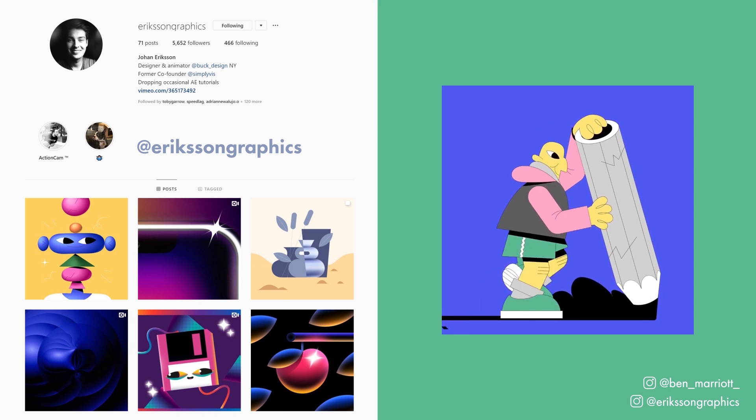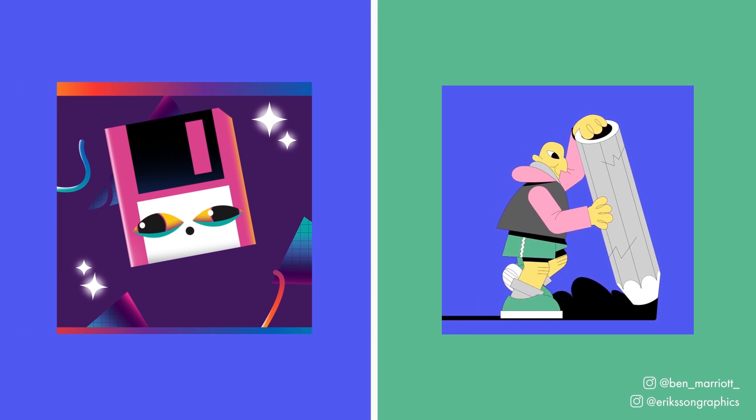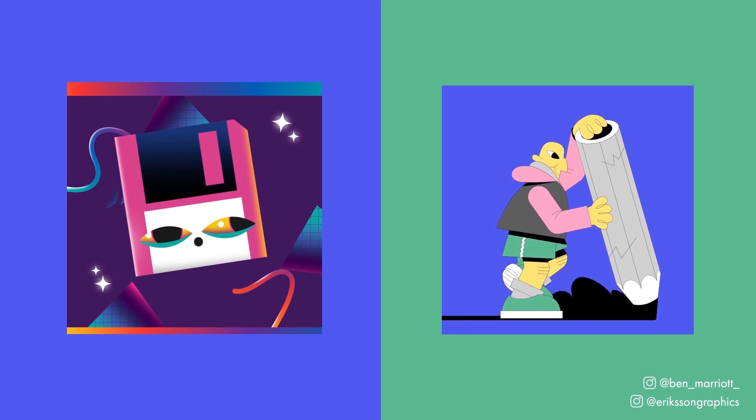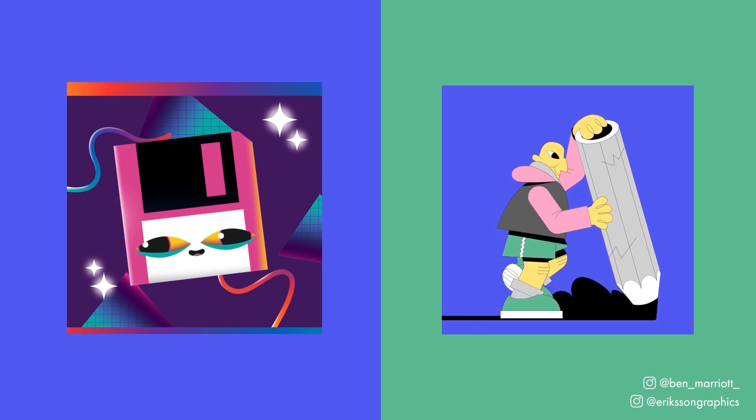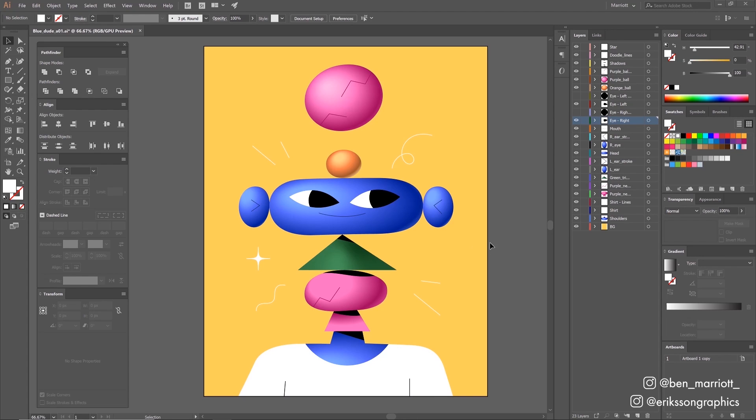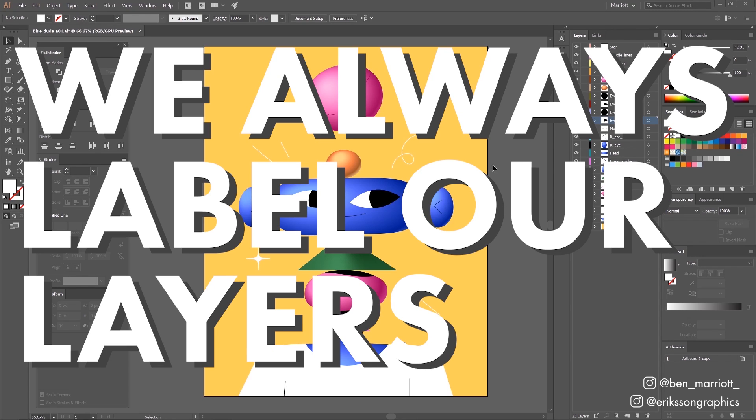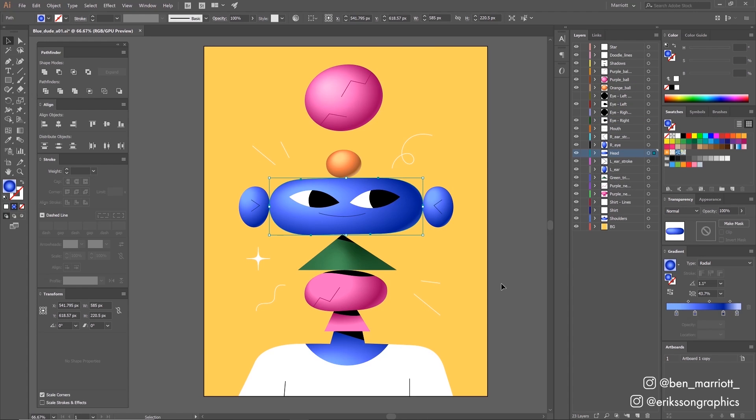We'd previously collaborated where he'd animated my design of this floppy disk. Johan sent me this design beautifully layered and labeled in Illustrator, because we always label our layers. I was particularly impressed with these gradients looking so natural. These were all using the gradient fill set to radial and the aspect ratio stretched.